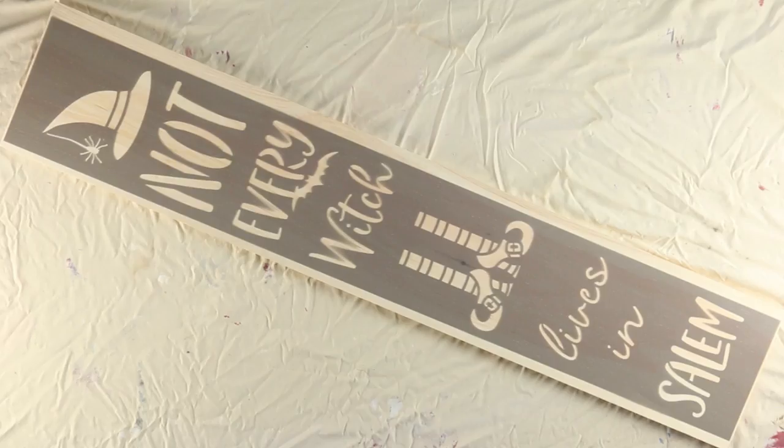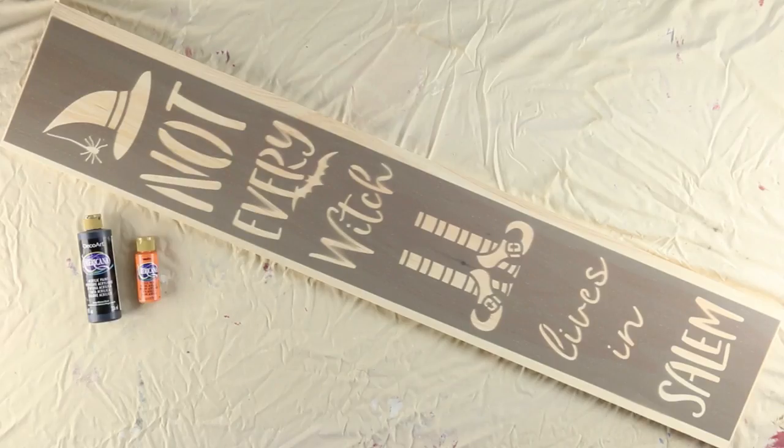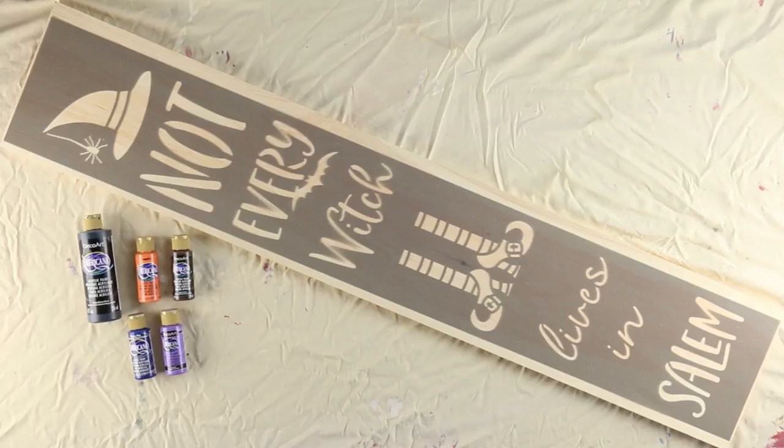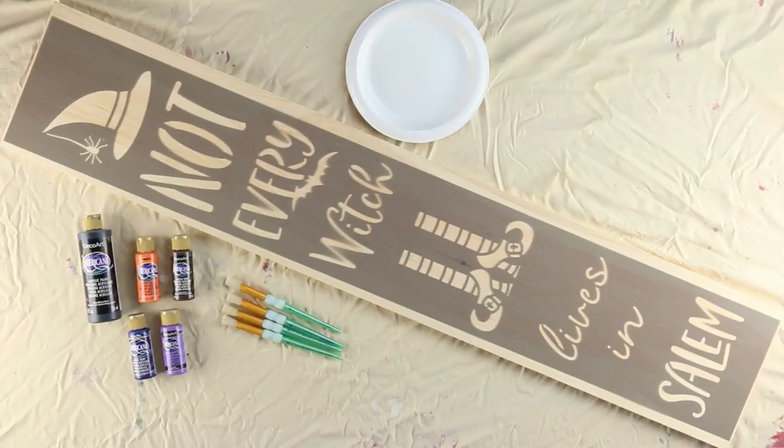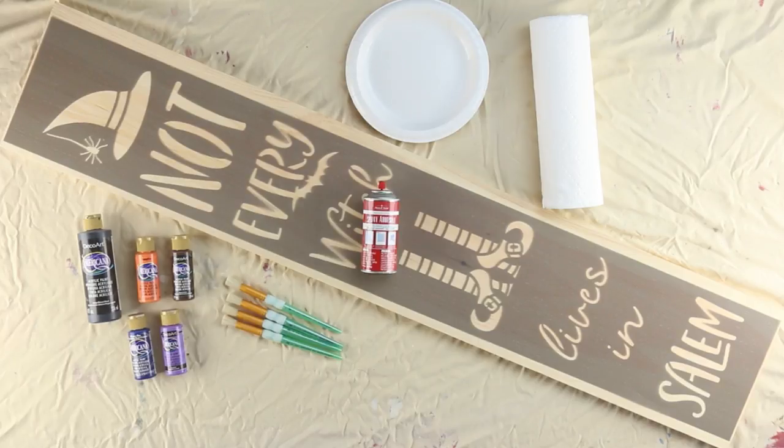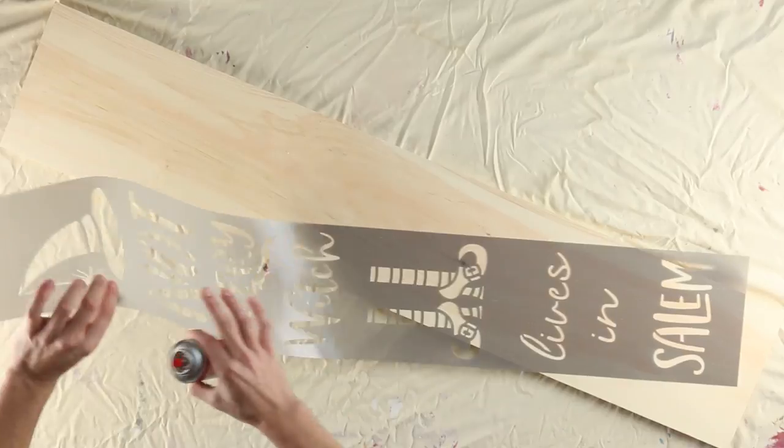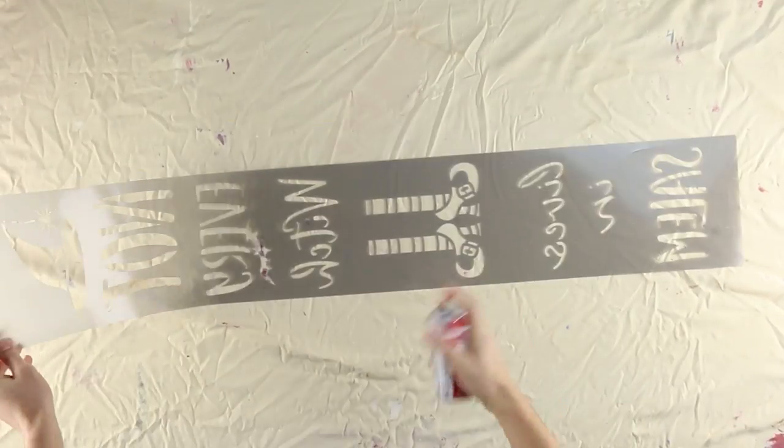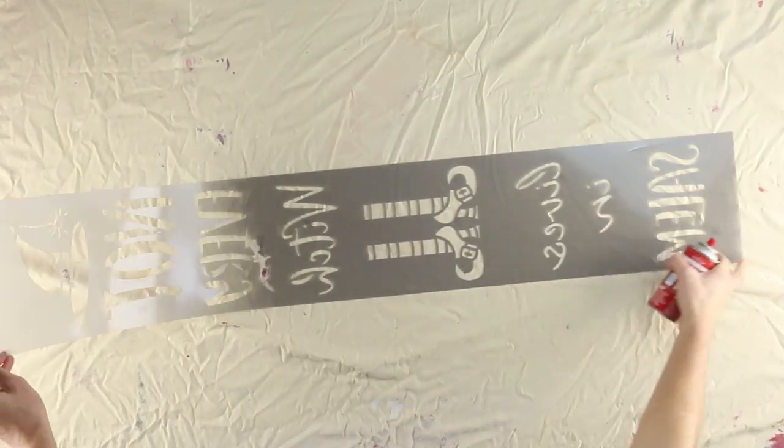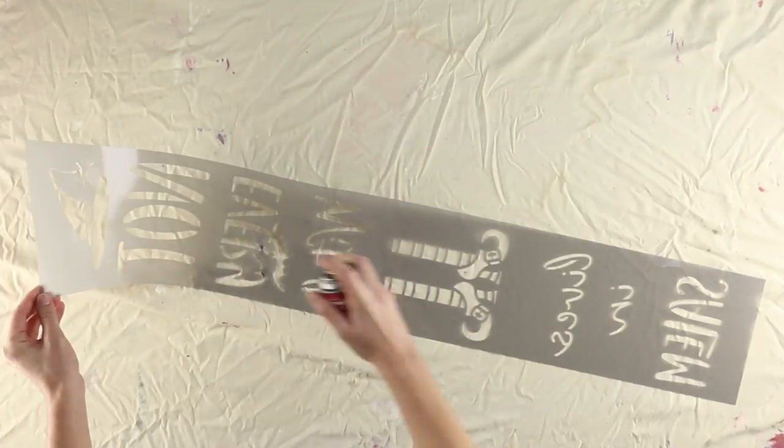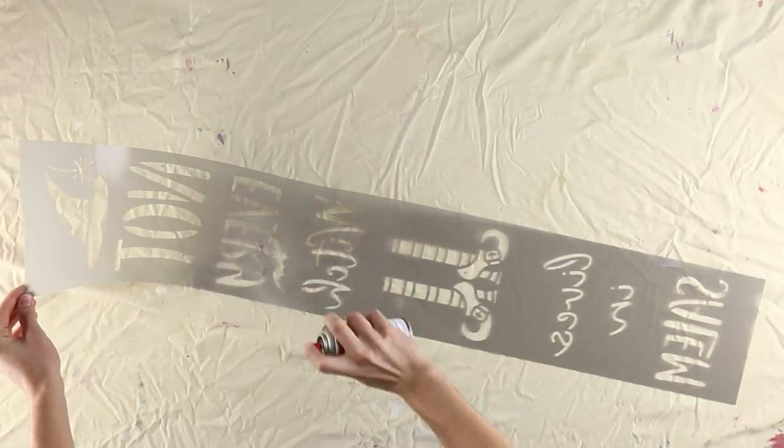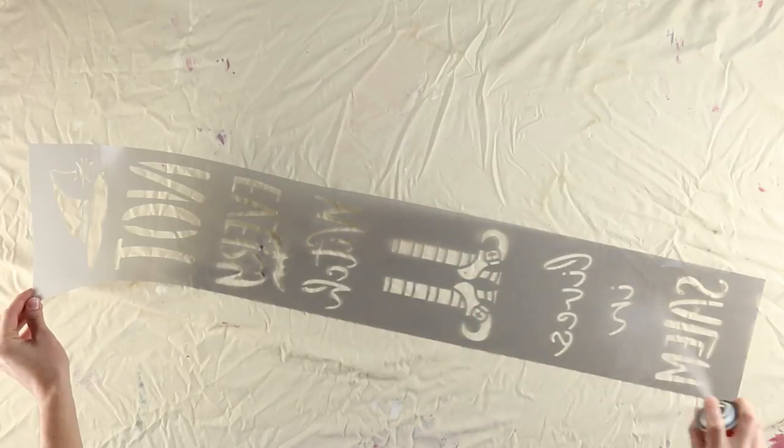To stencil your witchy welcome board you will need Americana acrylic paints, stencil brushes, a paper plate, paper towel, and Stencil Ease spray repositionable adhesive. Start by spraying the back of your stencil with repositionable spray adhesive. Hold the can eight to twelve inches away as you coat the stencil, then let 30 seconds pass before using.